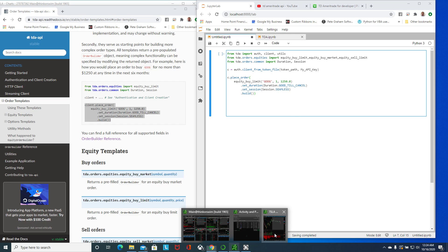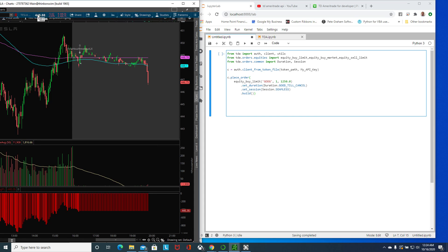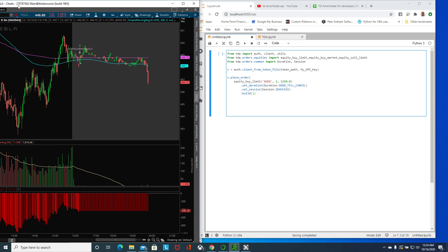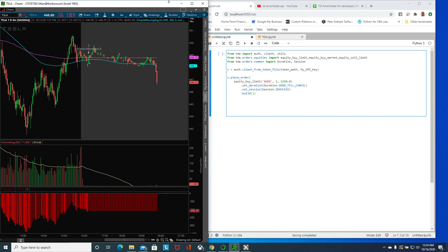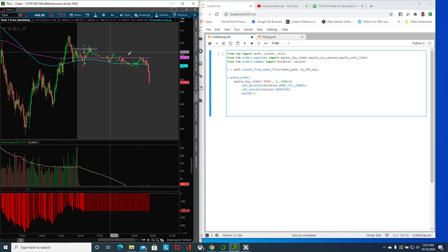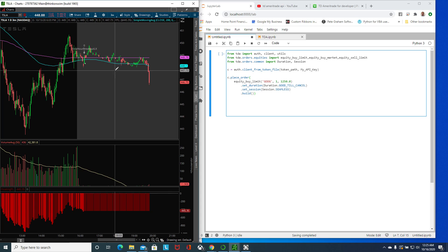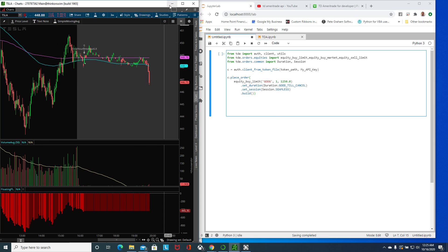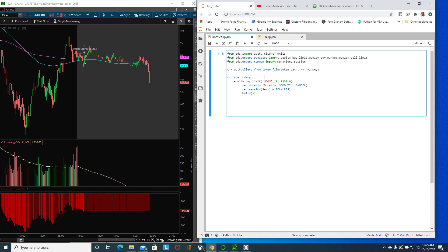I'm going to pull up my TDA so that you can see it. Once I run the script you'll see it activate here on my TDA desktop app. Basically I have my account information as a variable.